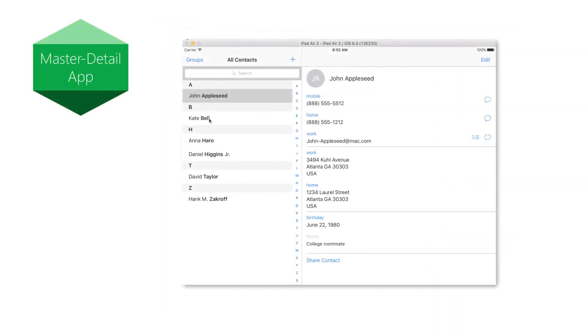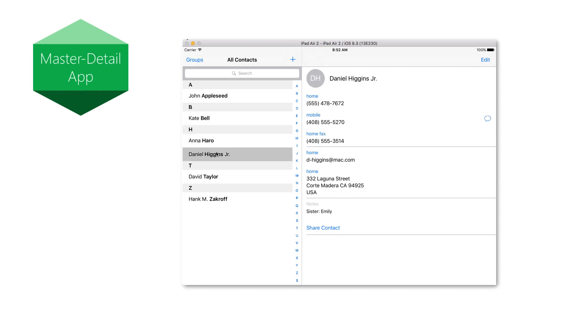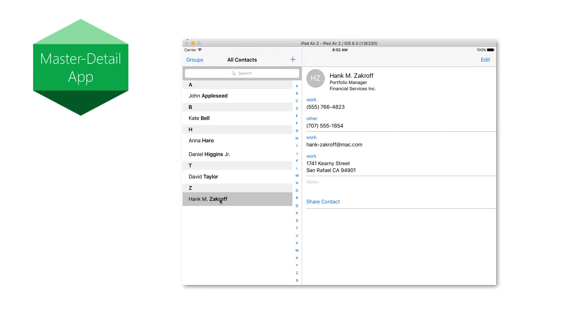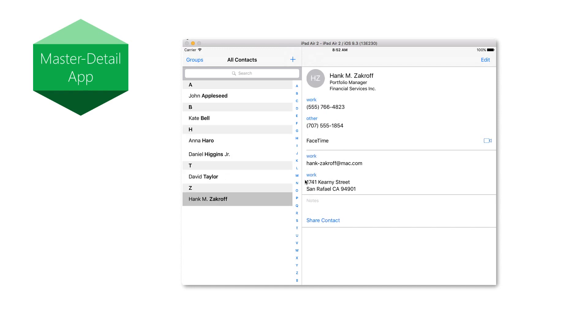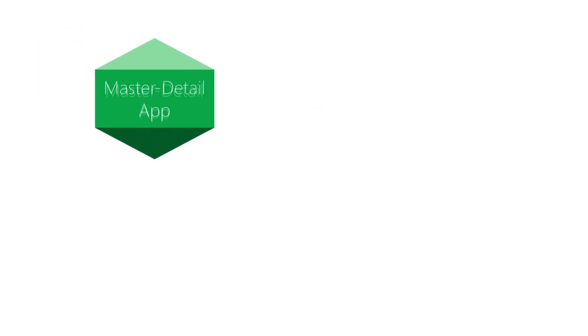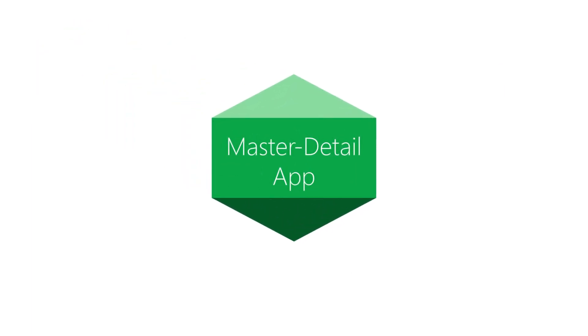The second template is the Master Detail app. This creates an application with two views: the master view, which is a list of scrollable records, each one representing some piece of data, and the detail view for a single record. Apps such as Mail, Reminders, and Contacts all use this template. This template also supports a combined master detail view on tablets in landscape mode. For data-driven apps like email or tasks, this is a great template to start with. We covered this template in more detail in iOS 205, our Navigation Patterns course.